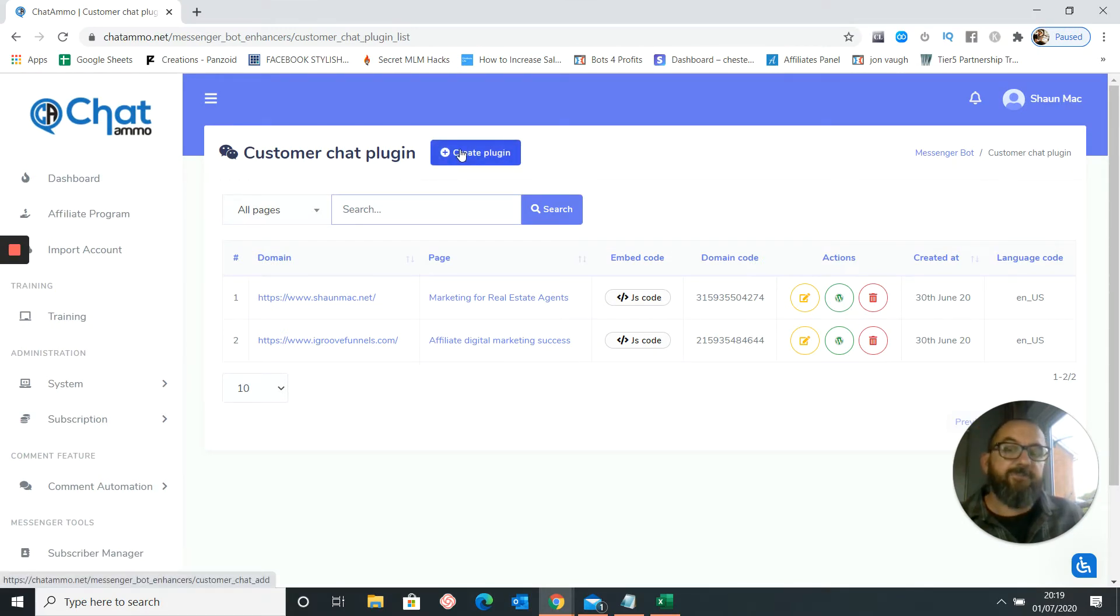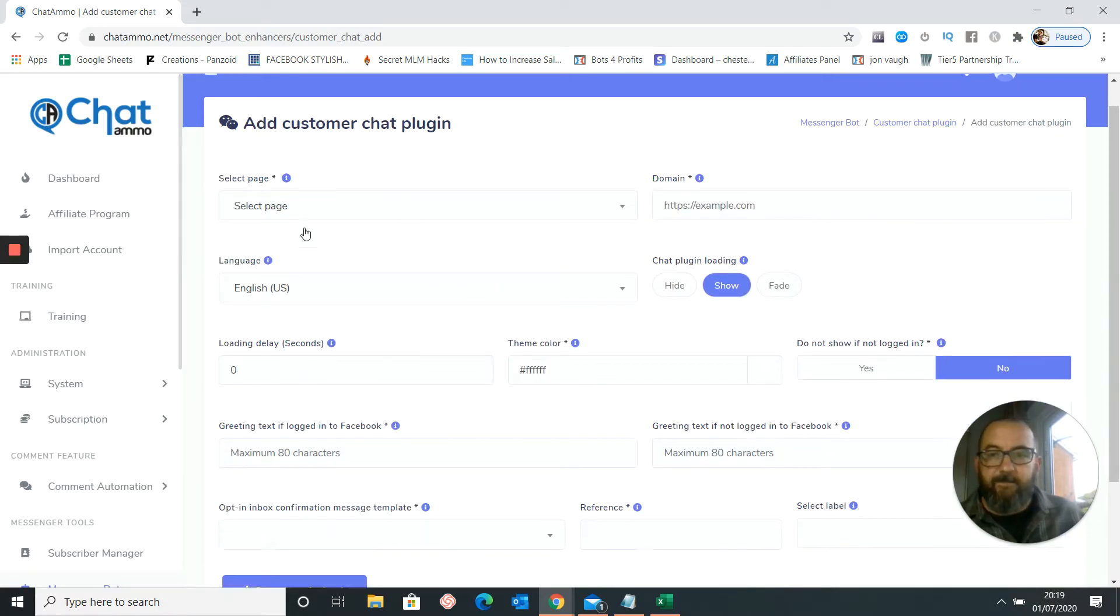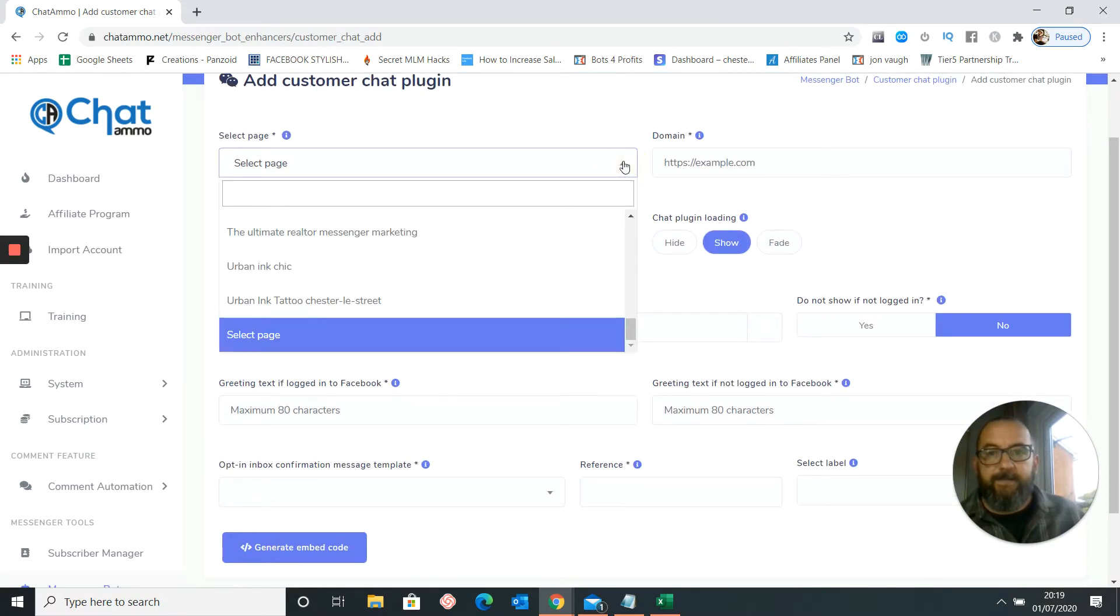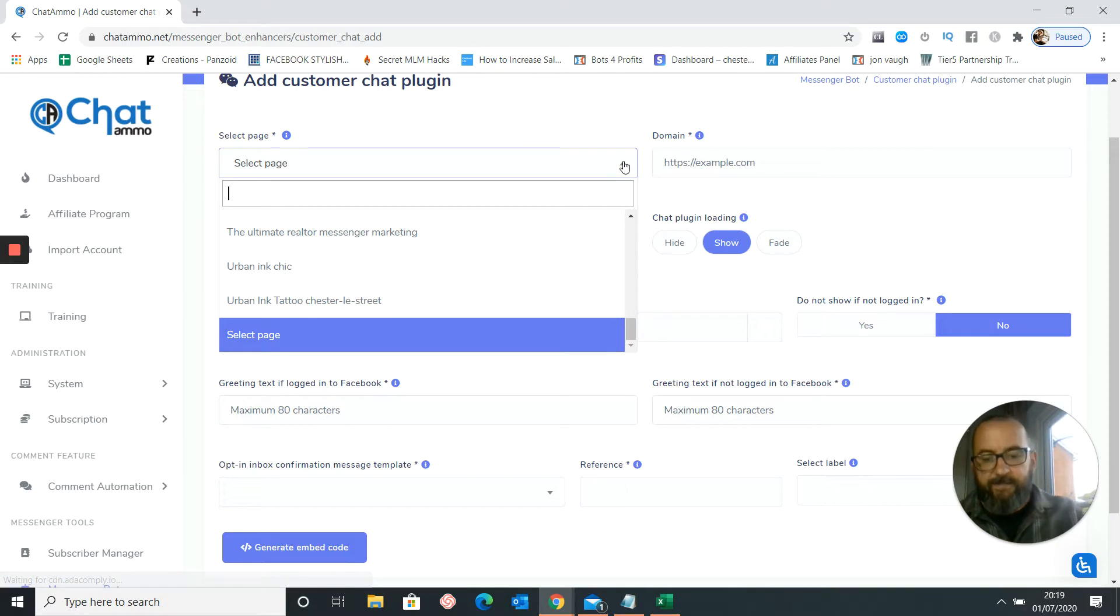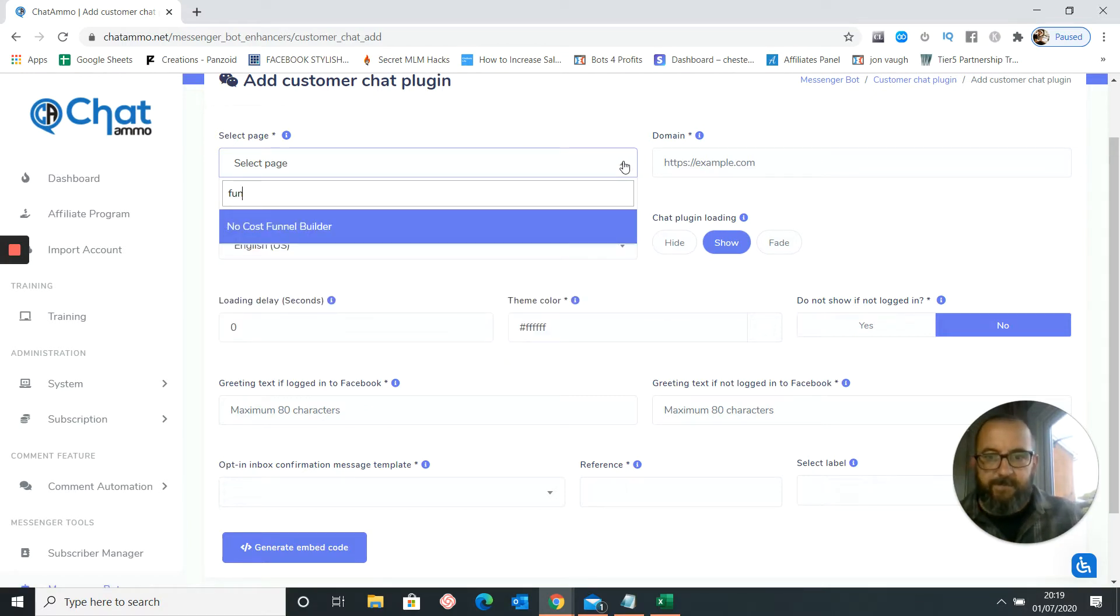So we're going to create a custom chat plugin. So I'll click the create button. That doesn't go away quite happily. Select the page. The page is... I'm sure I've got a funnel page. There we go. No-cost funnel builder.